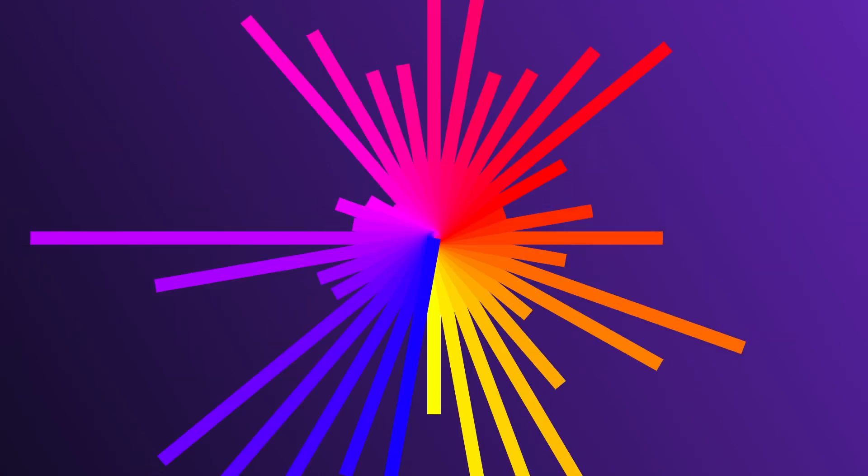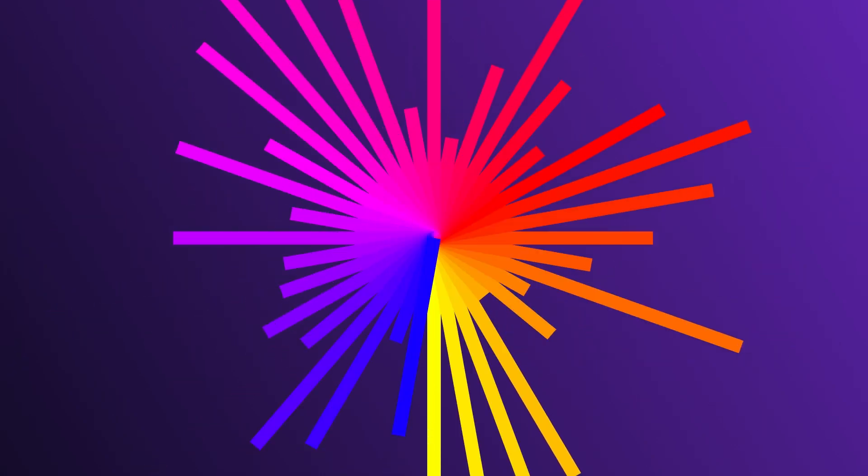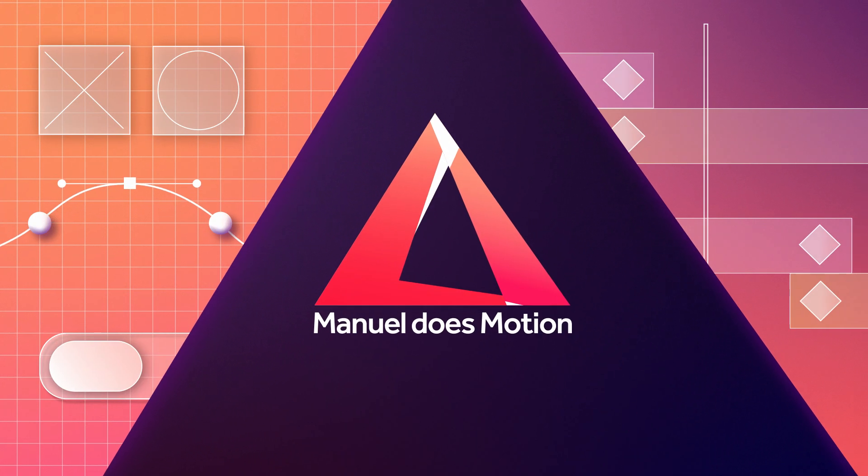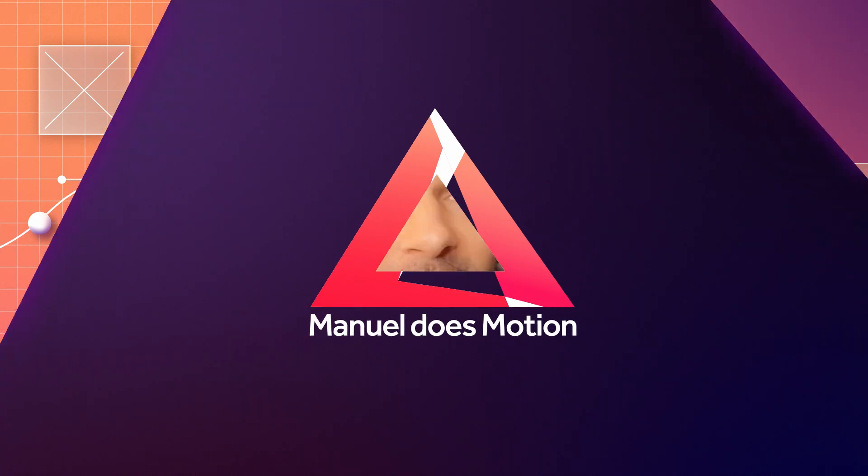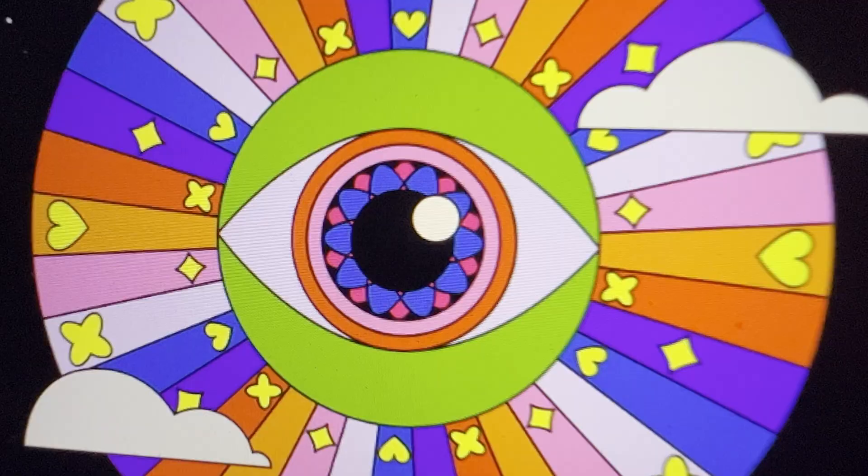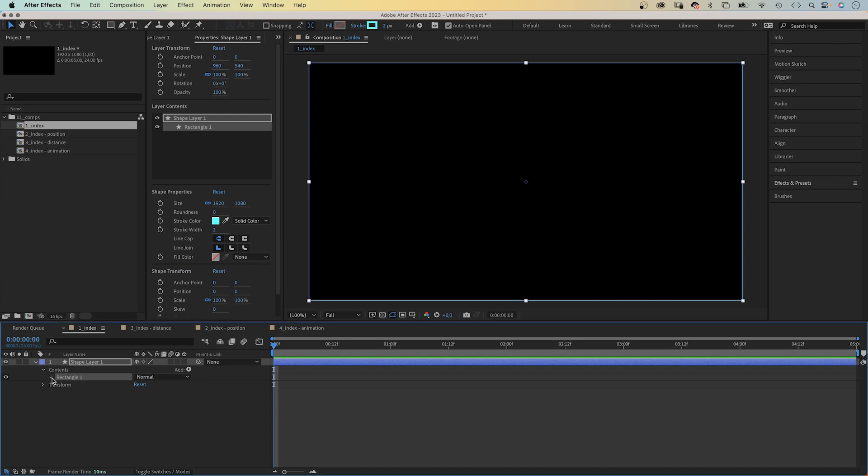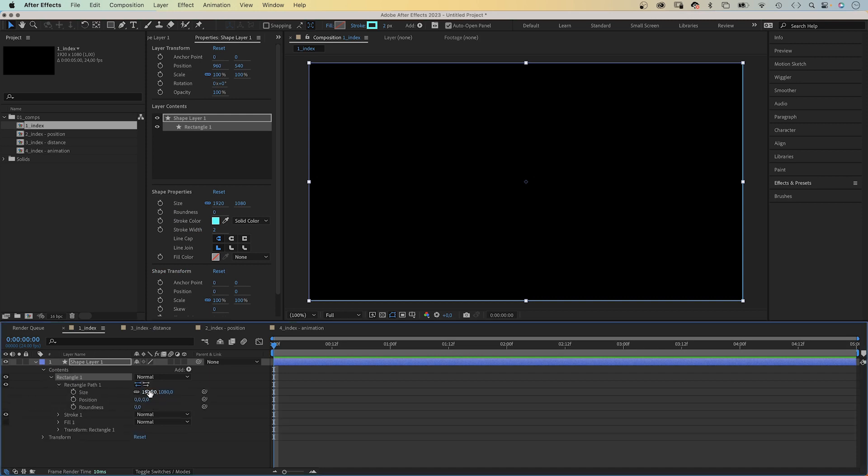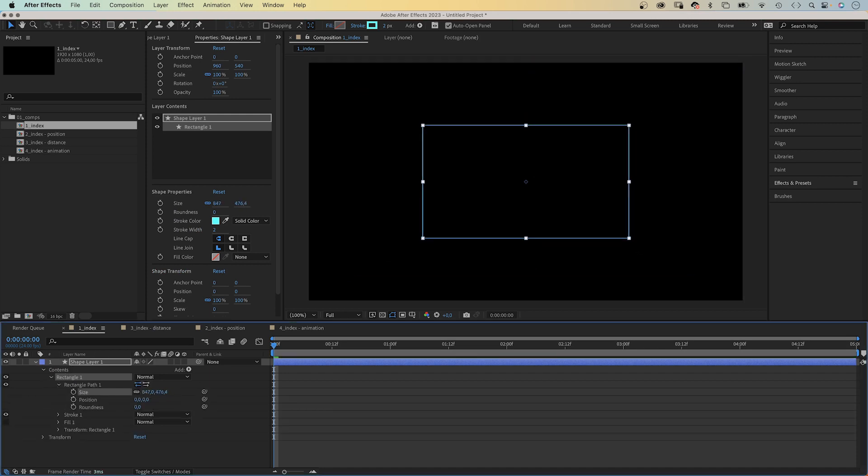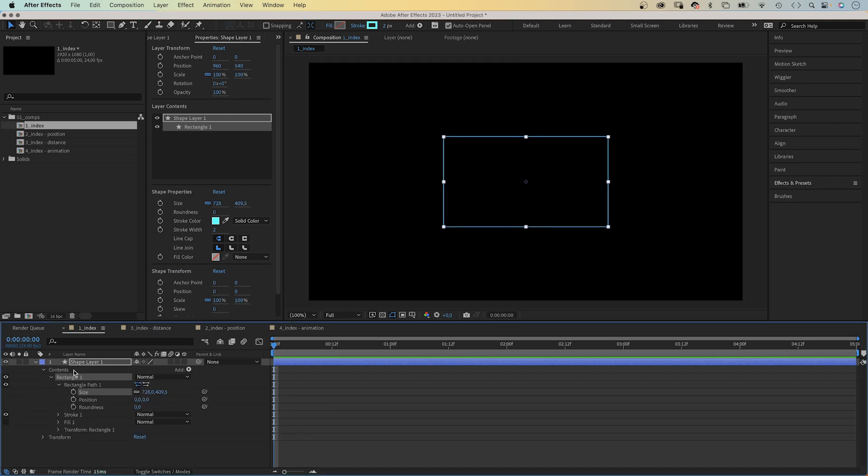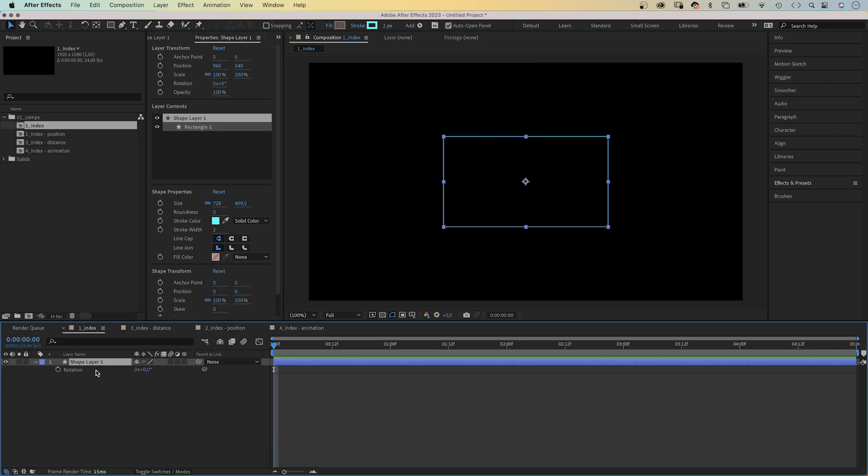In this After Effects tutorial, I'll show you how to animate with the index expression. Hey everyone, my name is Manuel. Let's dive right in. I've already added a new shape to my comp. Now fill a 2 pixel white stroke. And let's quickly reduce the size. Then let's open the rotation property, press R.